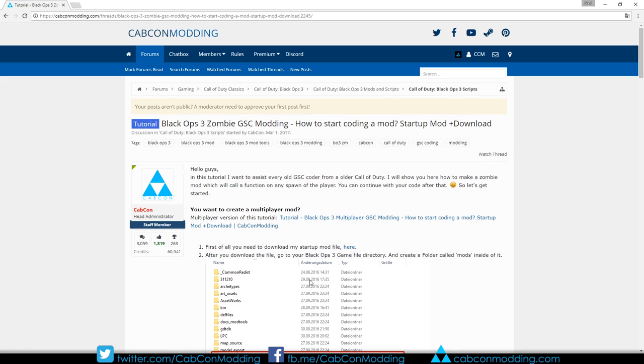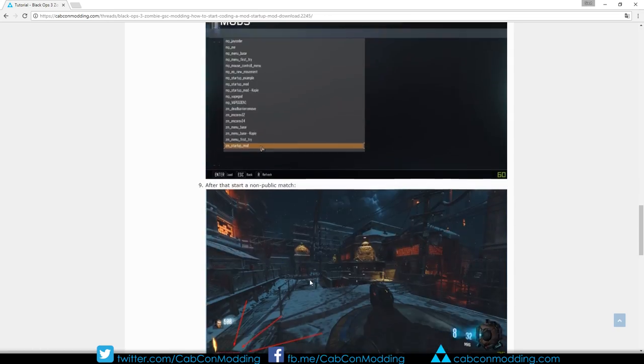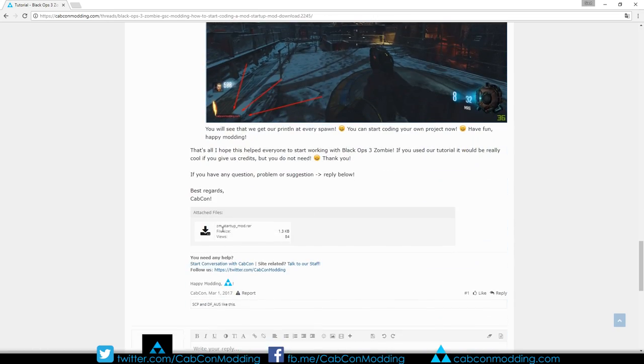So the first step is to follow the link in the description to Capcomodding.com. There you need to scroll down and download this file.